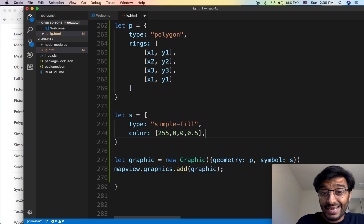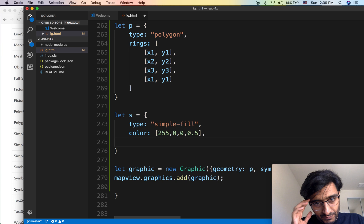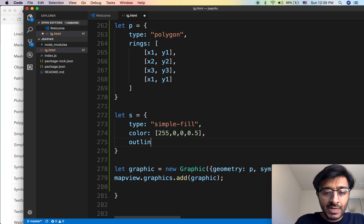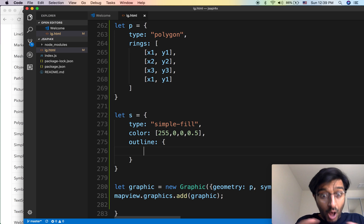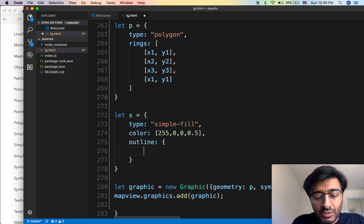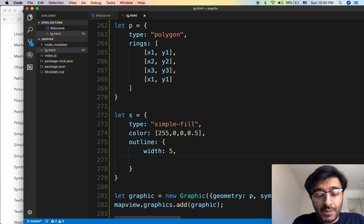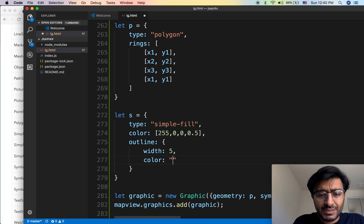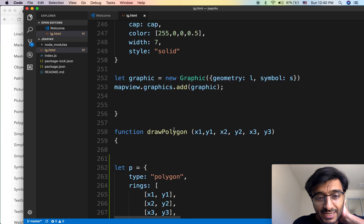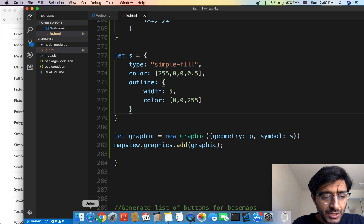An outline is nothing but a line, so treat it like a simple line symbol. Add an outline property as an object — you don't really need to add a type, but you can. I'm going to add a width of five and a color of blue. We'll try the dotted style and caps and all that beautiful stuff.